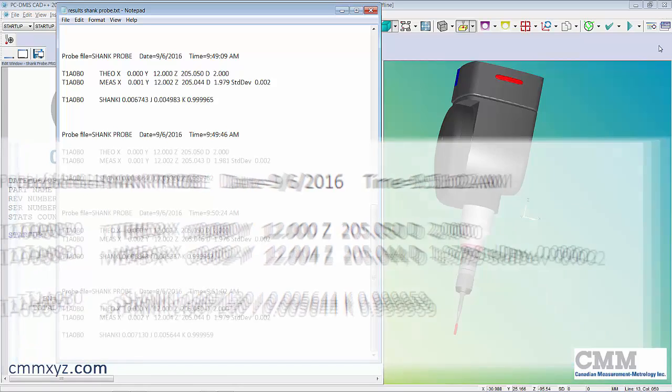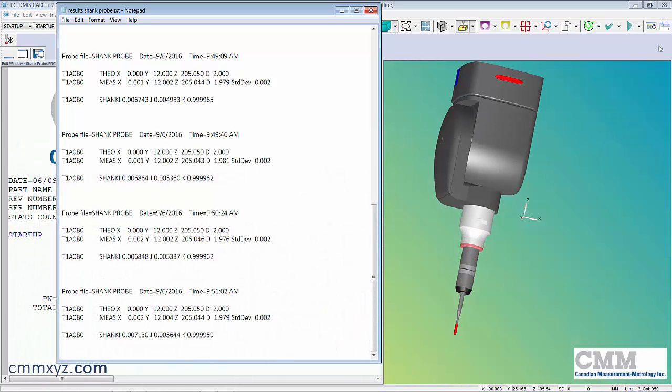That's how you build the shank probe and how you calibrate it. Thanks for joining me. I hope you found it useful and we'll see you next time.